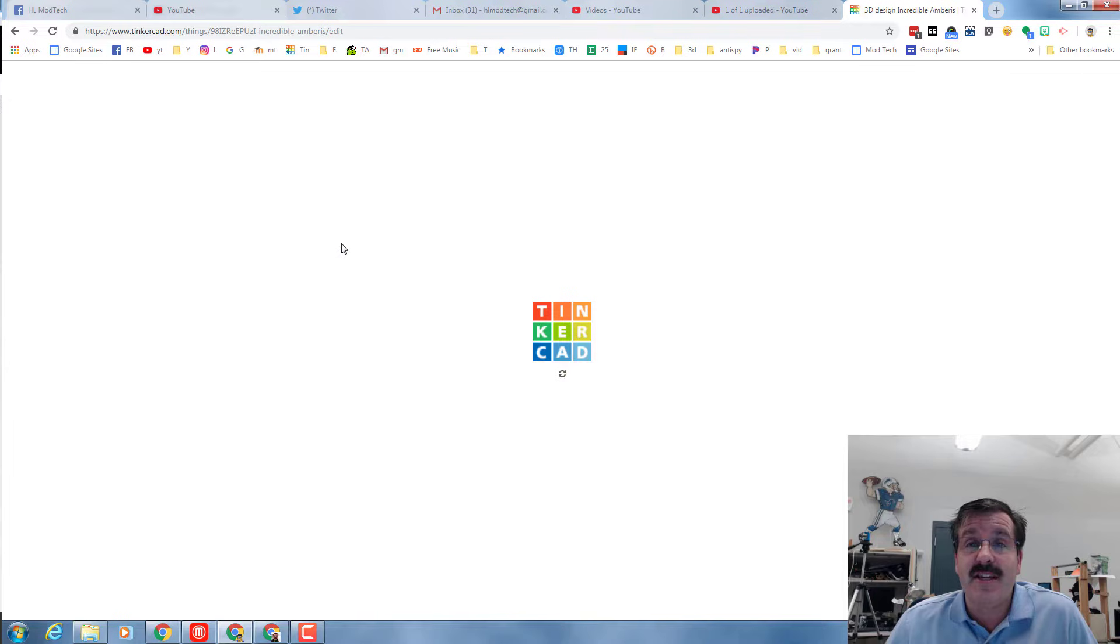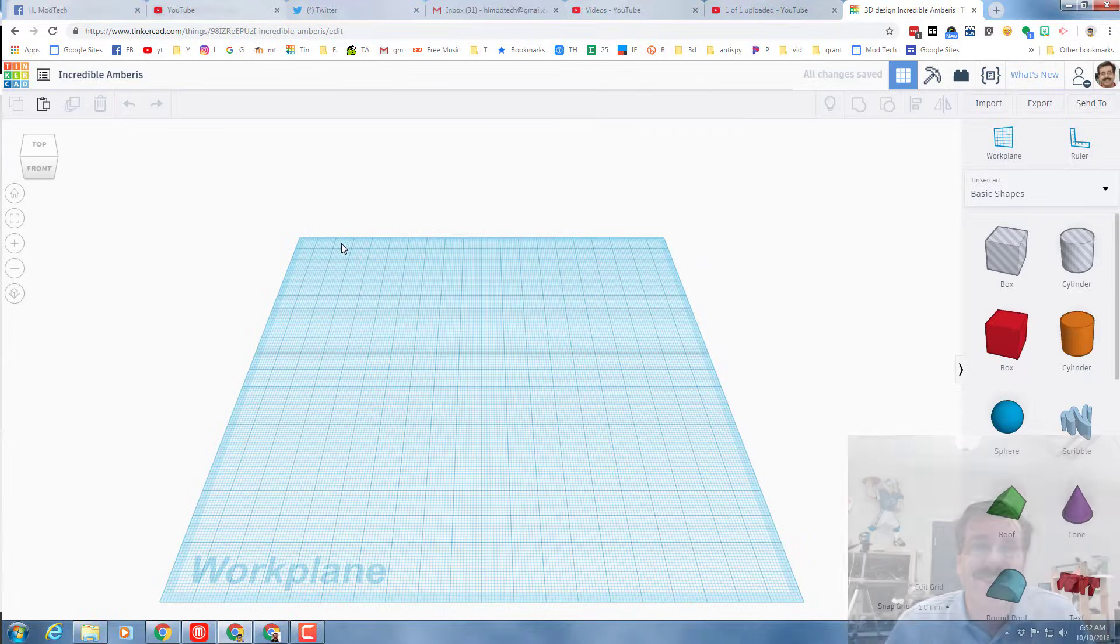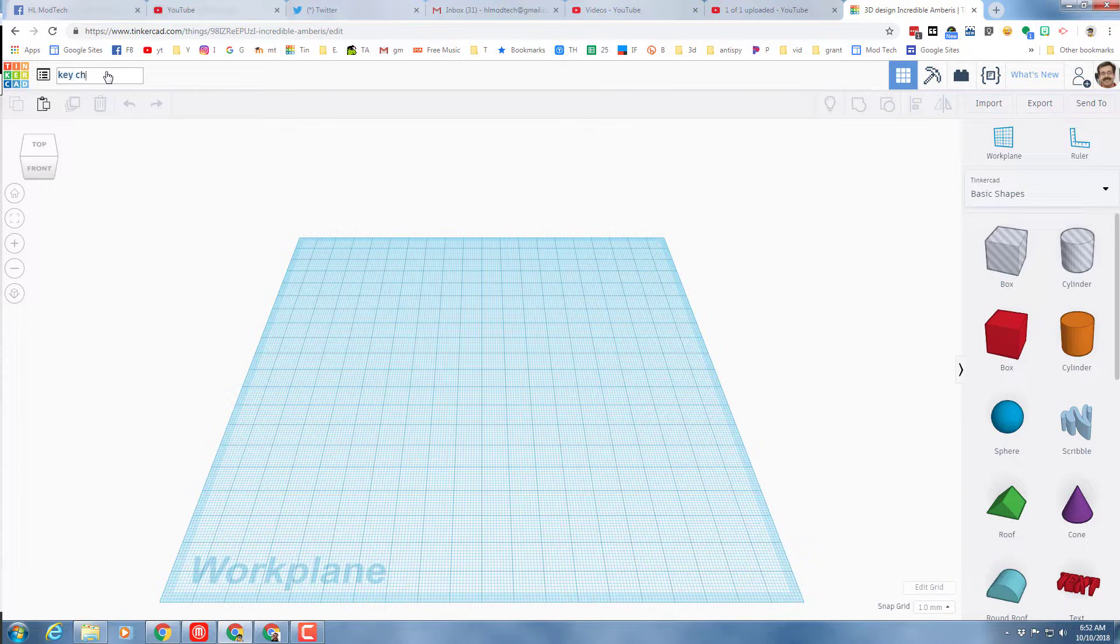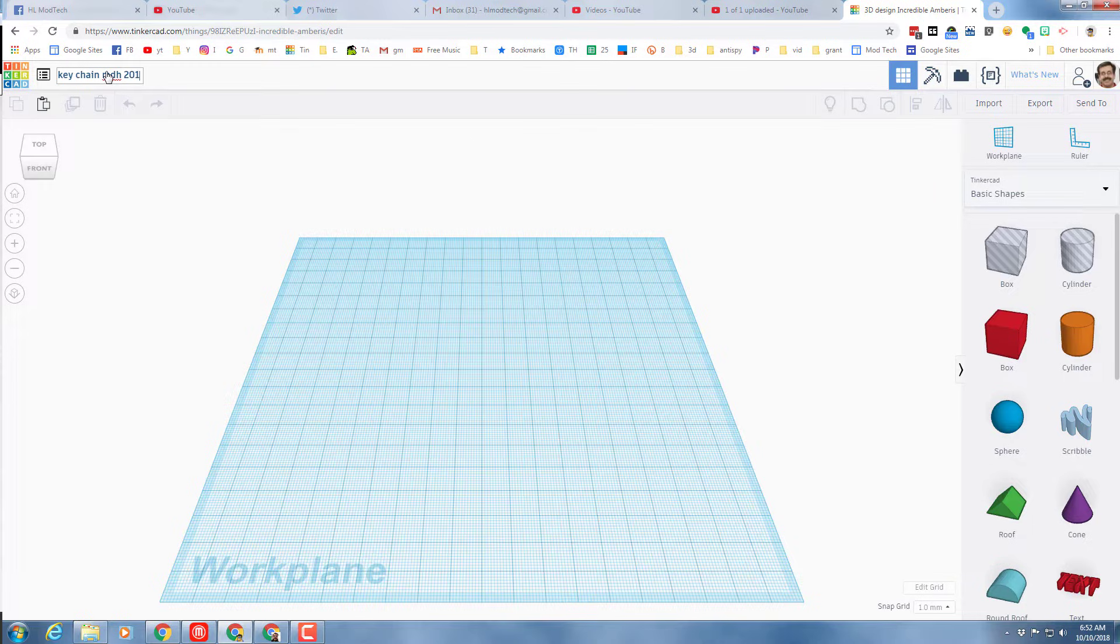If you want to print a keychain in my class, step one is always to name it. So I'm gonna put keychain and I'm gonna put MDH after it. And because I've made many of these, I'm gonna call it keychain 2018.